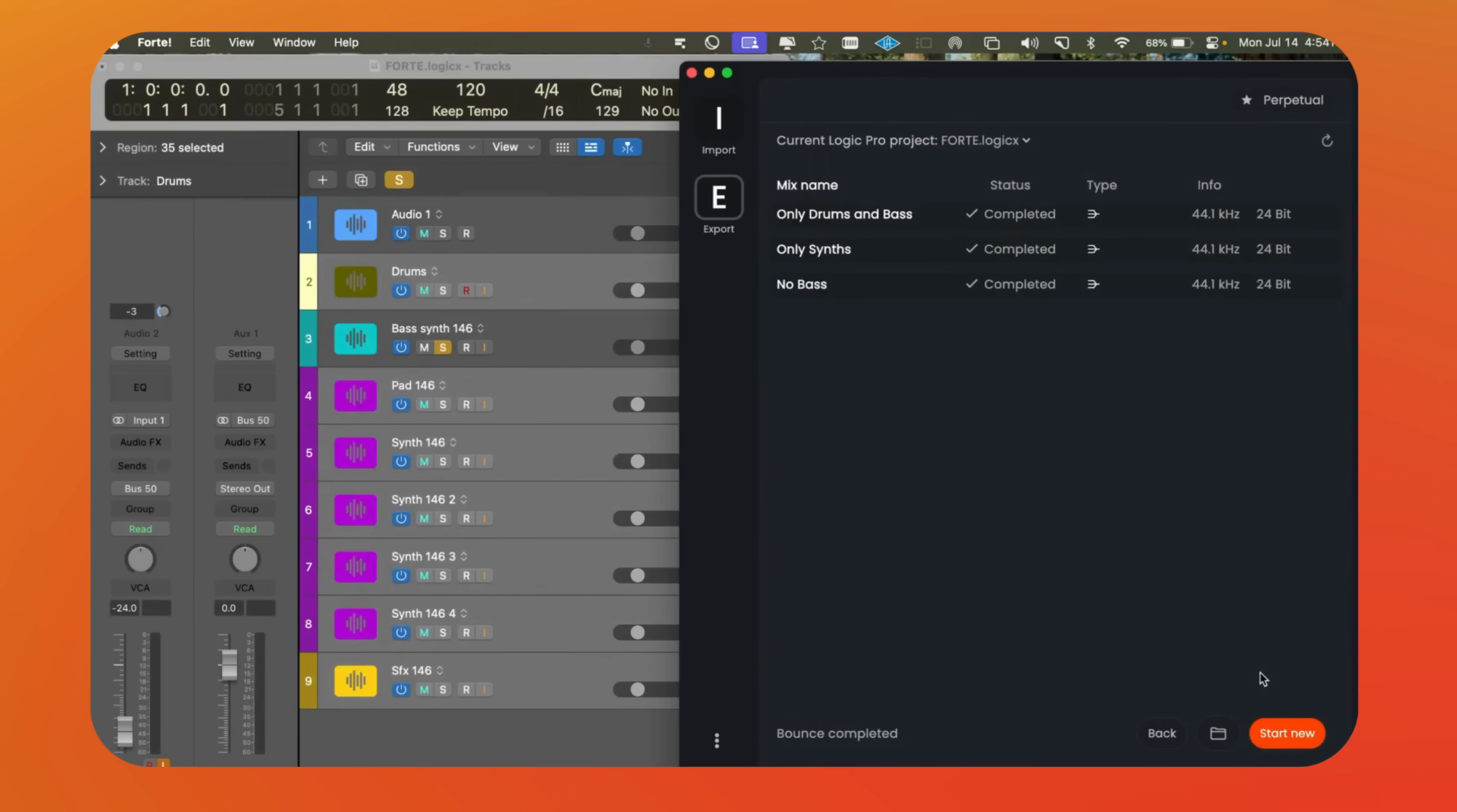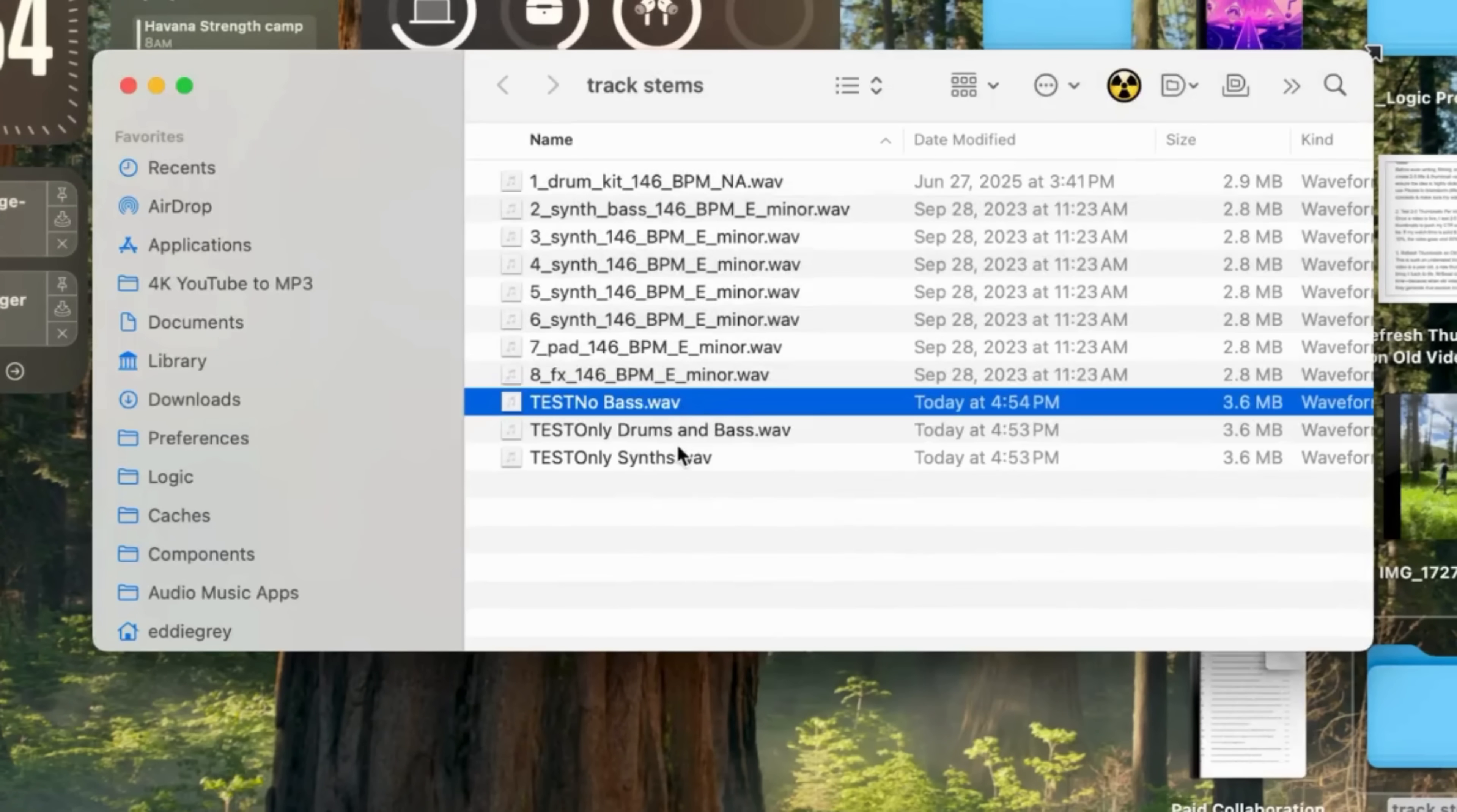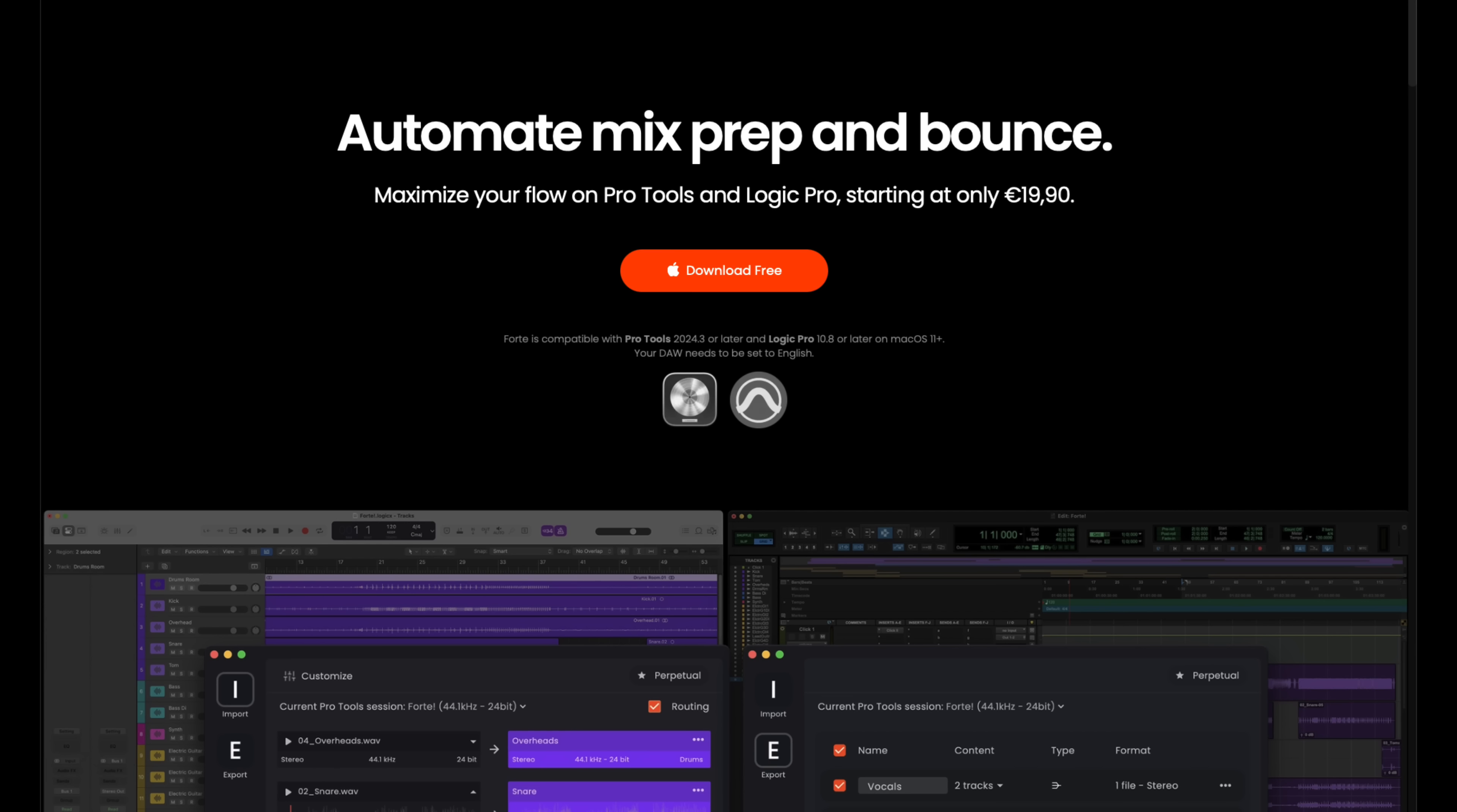Take a look at all these different submixes. It's really that simple. With Forte, we can organize everything quickly and efficiently. The program automatically separates mono and stereo tracks, sets up all our routing, names and colors the tracks, and removes silence from audio regions.